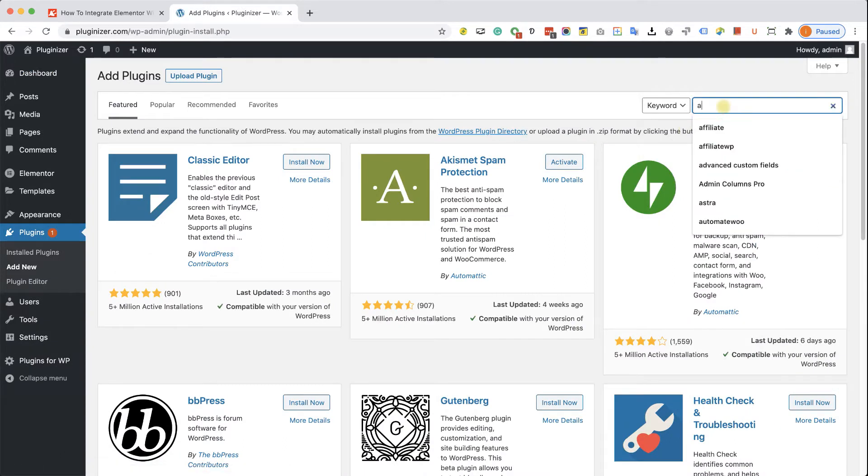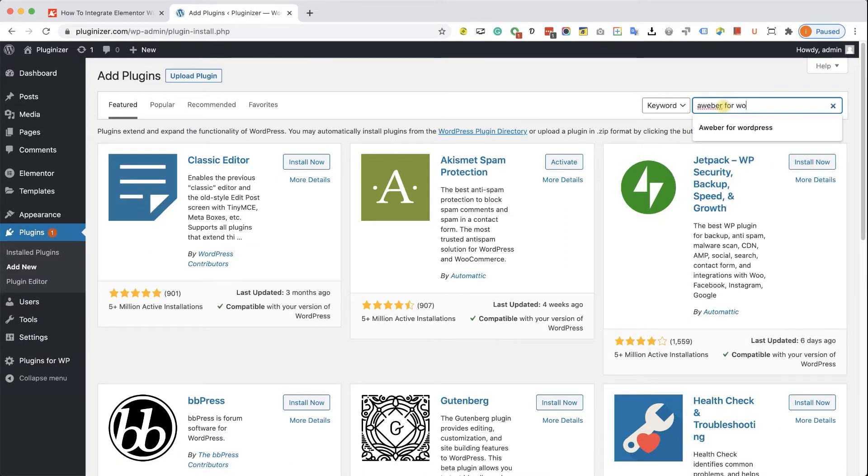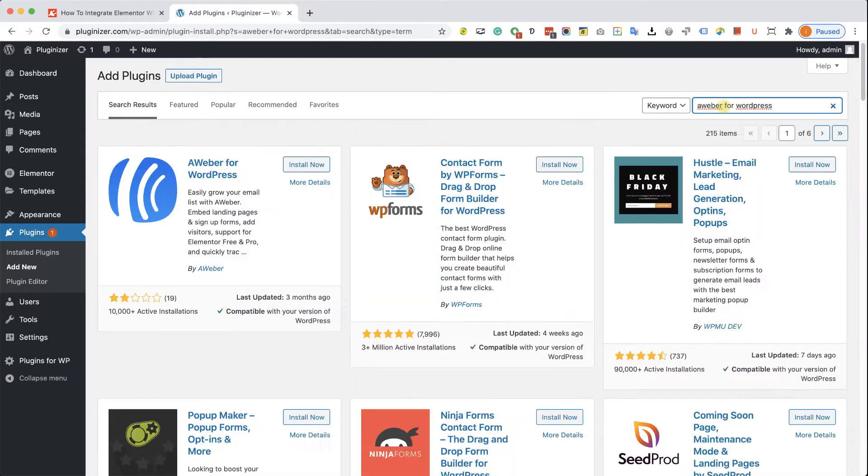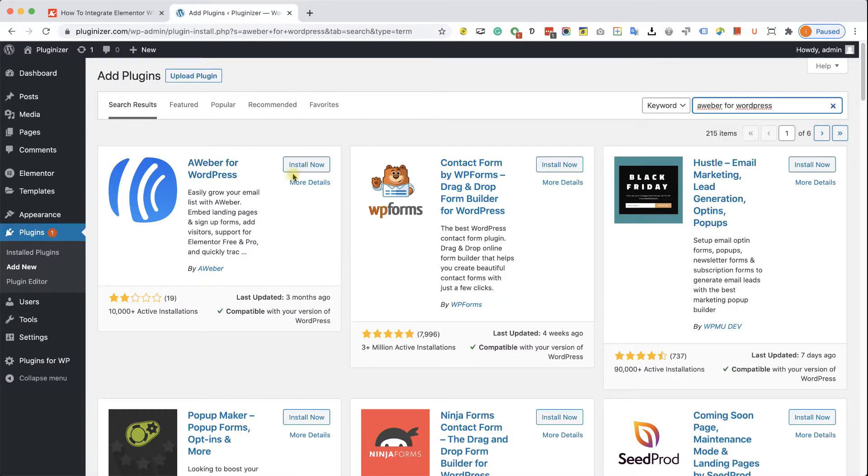Search for Aweber for WordPress, and install this plugin over here that was made by Aweber. Click install, and when you're done, click on activate.